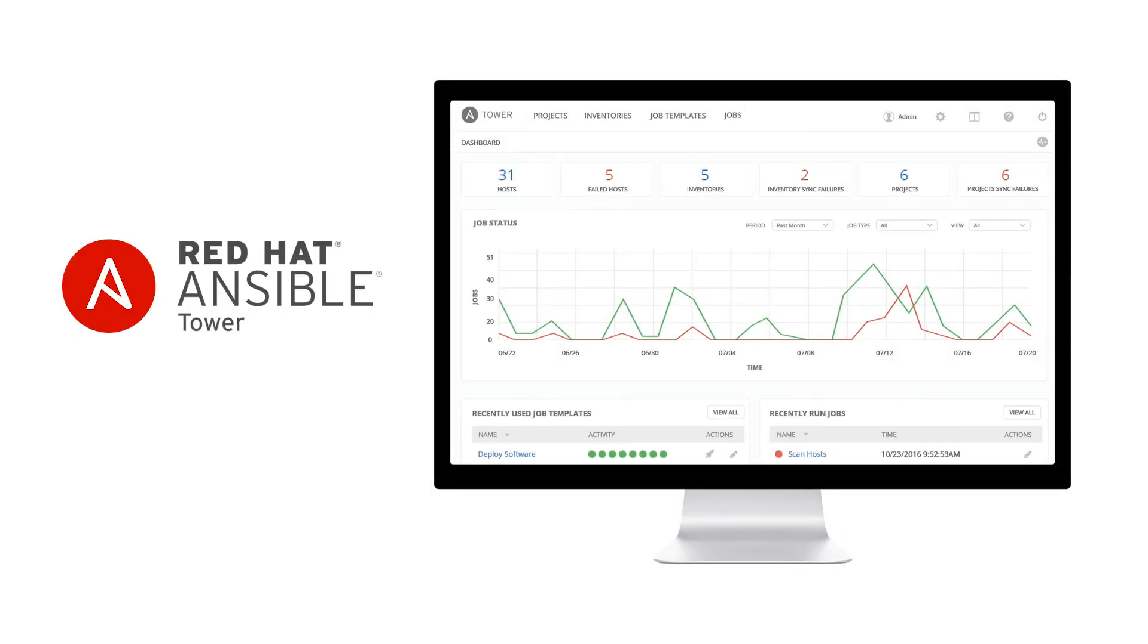Ansible Tower is a RESTful API endpoint and web-based user interface for Ansible. While Ansible is a very powerful command-line tool, Ansible Tower provides a framework for running Ansible inside of your enterprise.